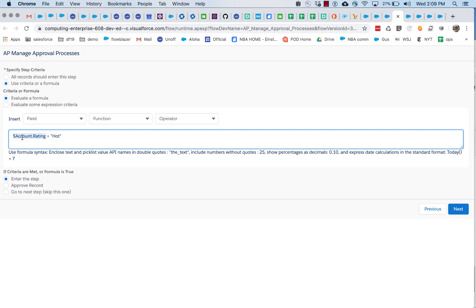So it gives you a chance to basically, at definition time, put in these merge fields and then at runtime, pass in the appropriate record ID.